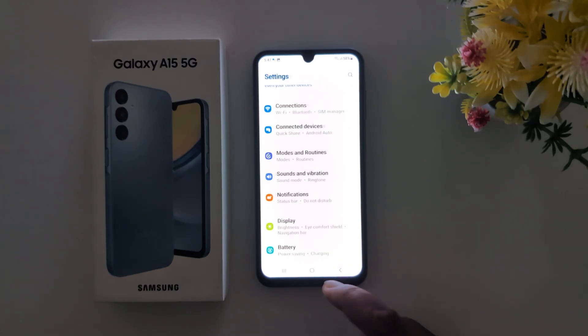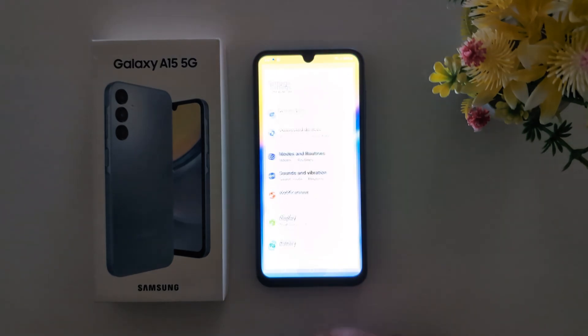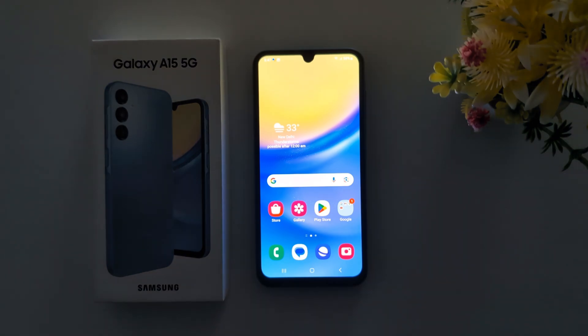This works on the Samsung A15 and other Samsung devices. That's it — if you like it, share it.